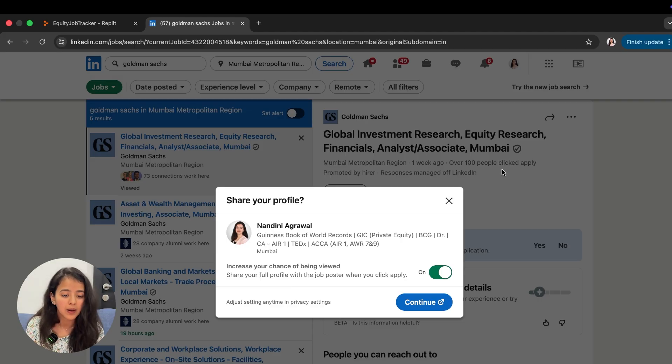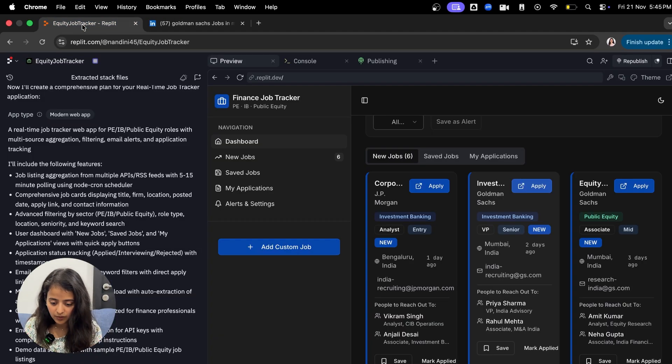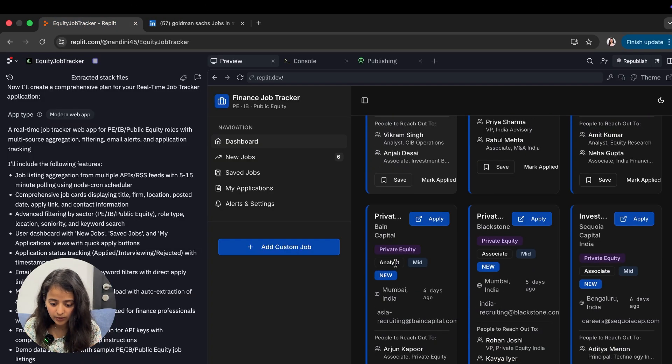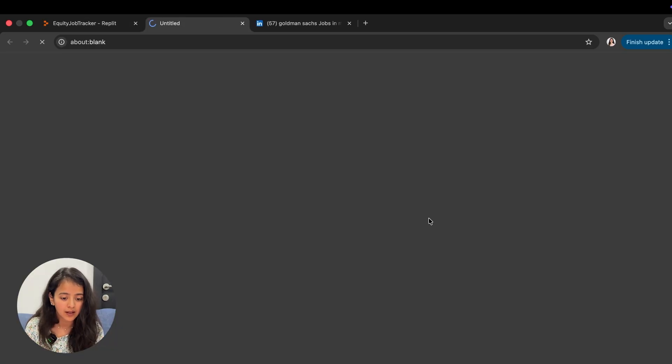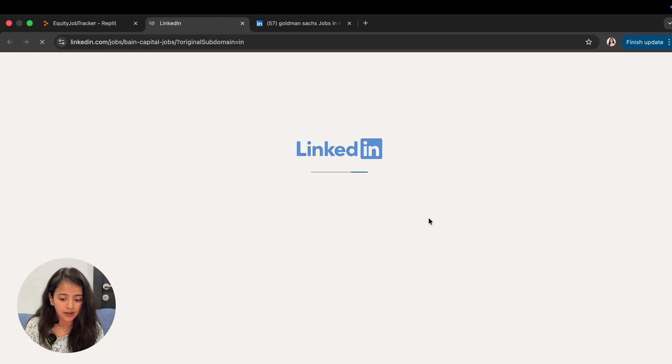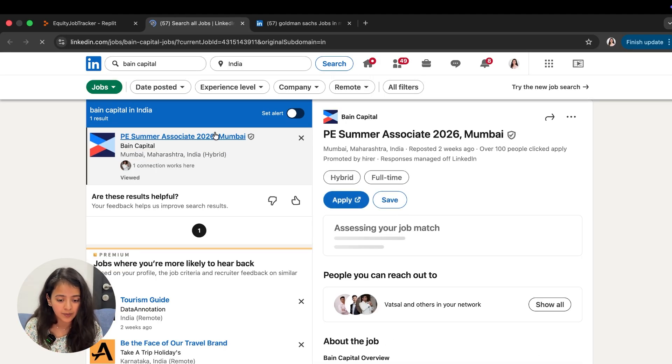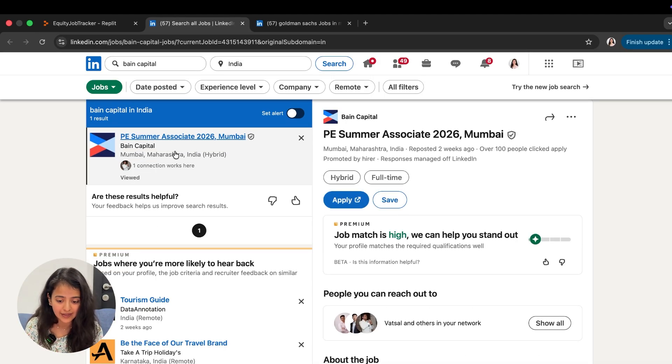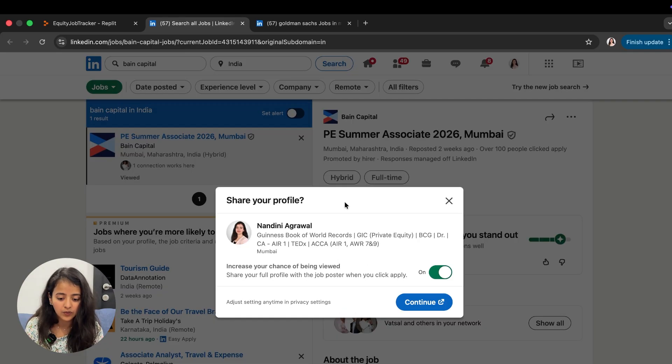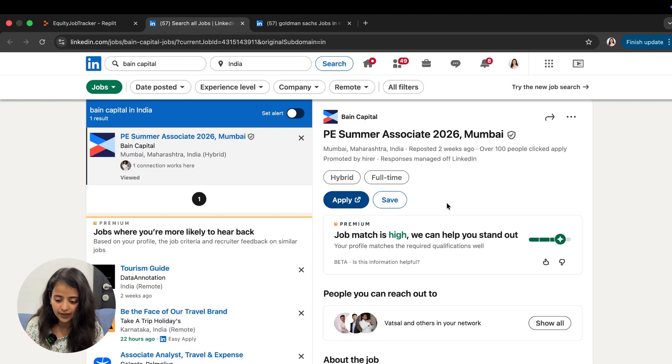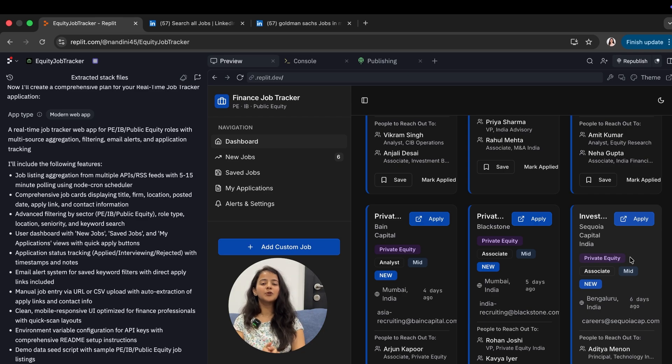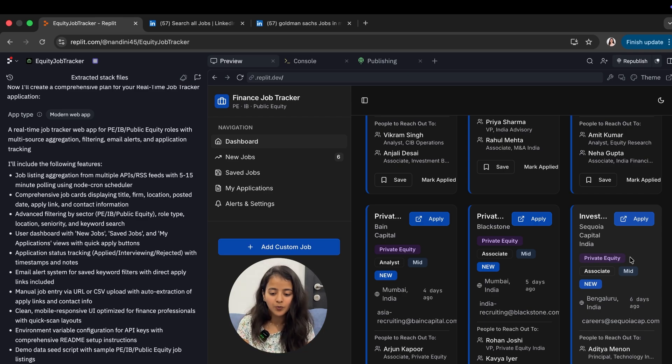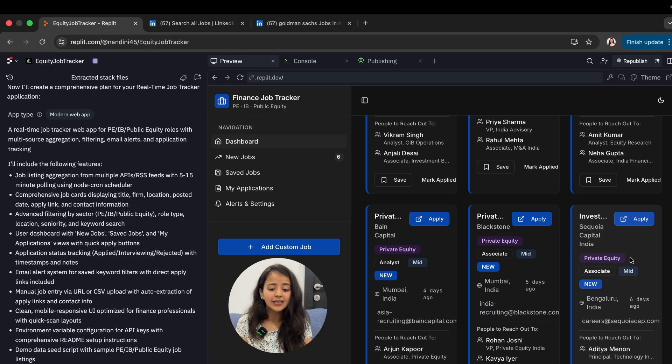I can just go one by one and click on apply, share a full profile, etc. This is just a demo. If I go down, this is private equity Bain Capital. I can see PE Summer Associate 2026 - you want to apply, you click on apply and you will apply directly.